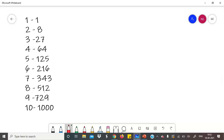अब हमें इनकी unit digit नोट करनी है। तो 1 का unit digit है 1, 2 का 8, 3 का 7, 4 का 4, 5 का 5, 6 का 6, 7 का 3, 8 का 2, 9 का 9 और 10 का 0। अब अगर आप notice करेंगे तो 3, 7, 2 और 8 को छोड़के बाकी हर number की unit digit the number itself है — जैसे 1 का 1, 4 का 4, 5 का 5, 6 का 6, 9 का 9 और 10 का 0।